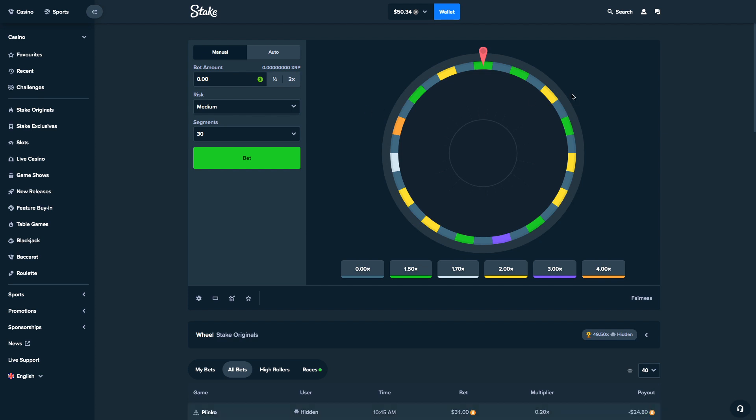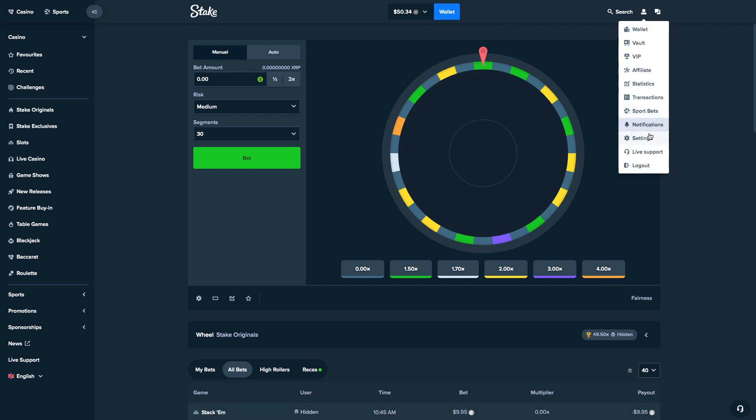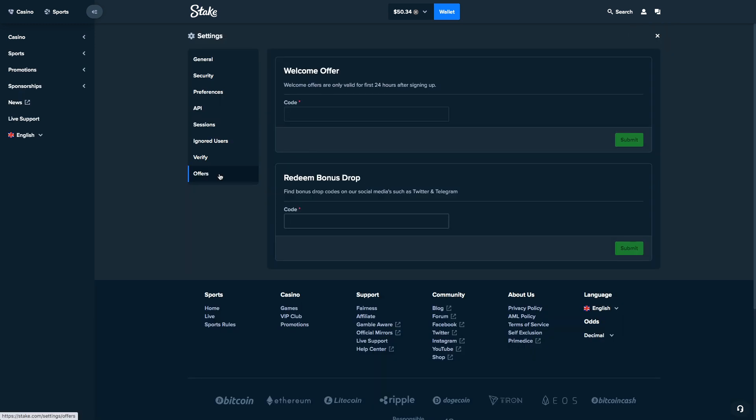If you guys want a free $7 on Stake, click the profile icon, click on settings, go to offers and put the code TheGambler1999. After you put the code in, you guys will get a free $7 reload on Stake and 10% instant rake back. Make sure to contact me on Discord so I can set up the $7 reload.